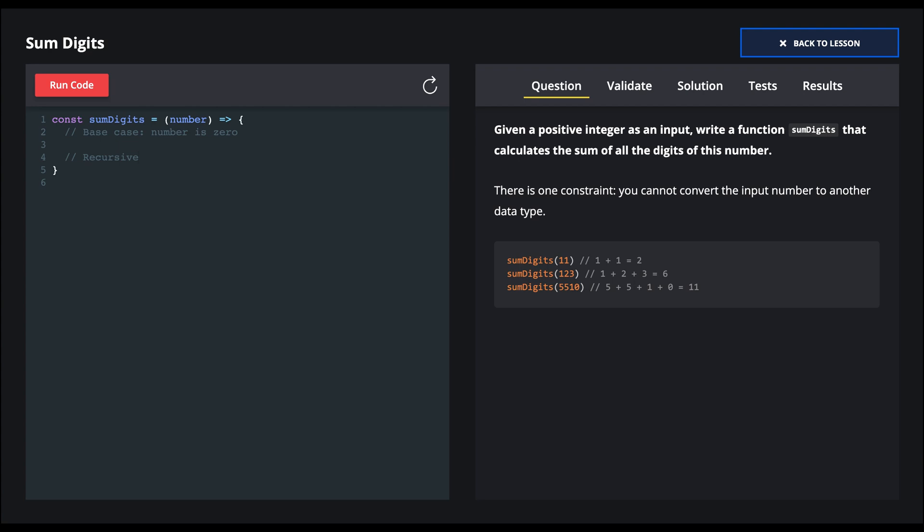And then for our recursive case, we said there are three steps. The first is to get the digit in the ones place, and we use mod 10.